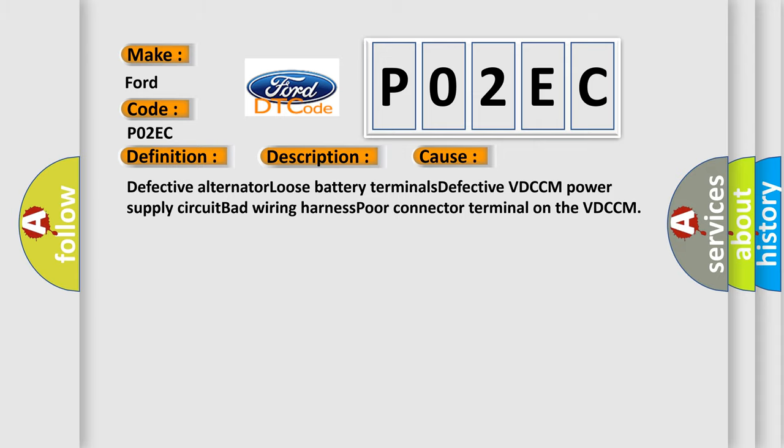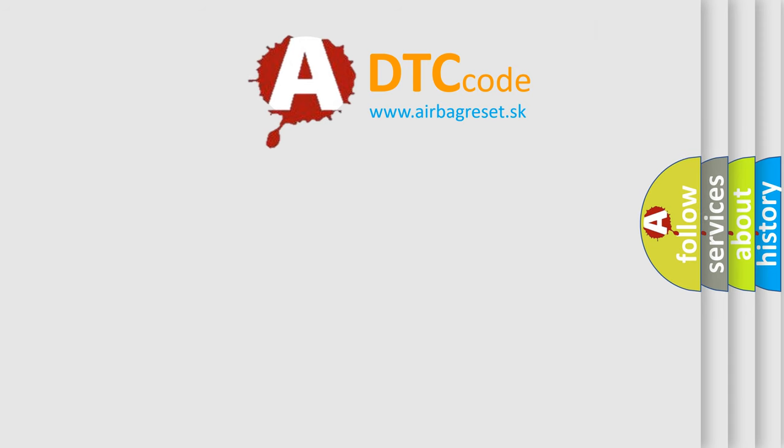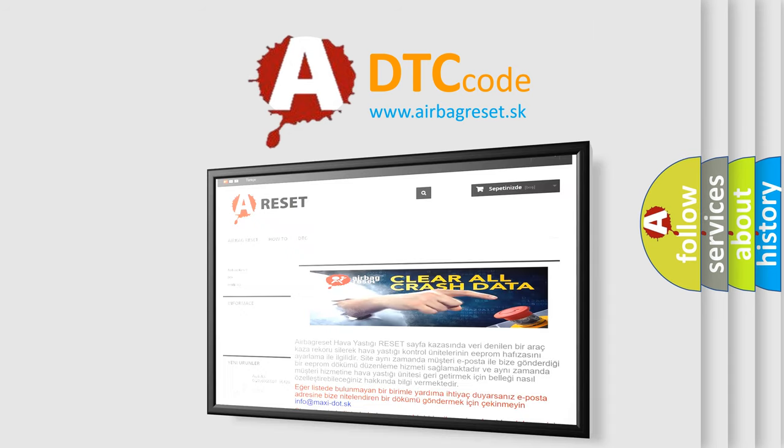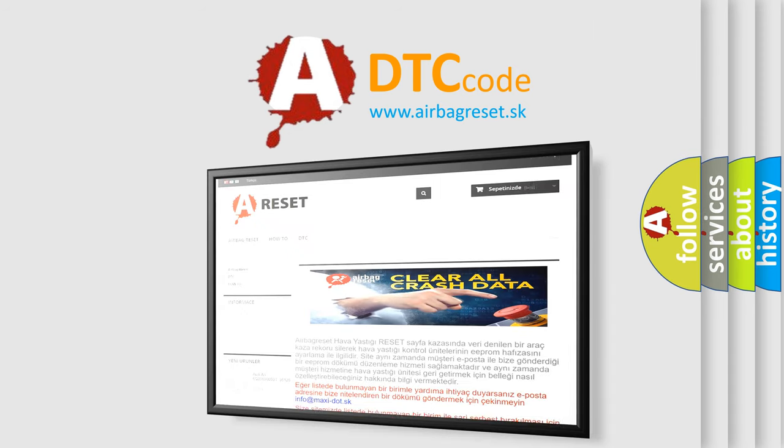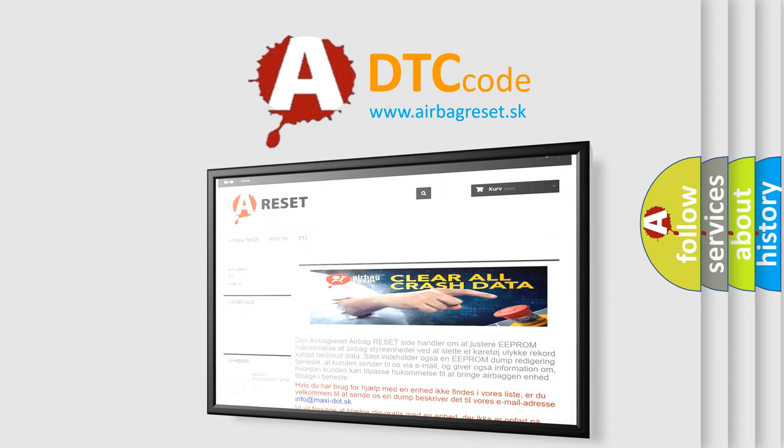The airbag reset website aims to provide information in 52 languages. Thank you for your attention and stay tuned for the next video.